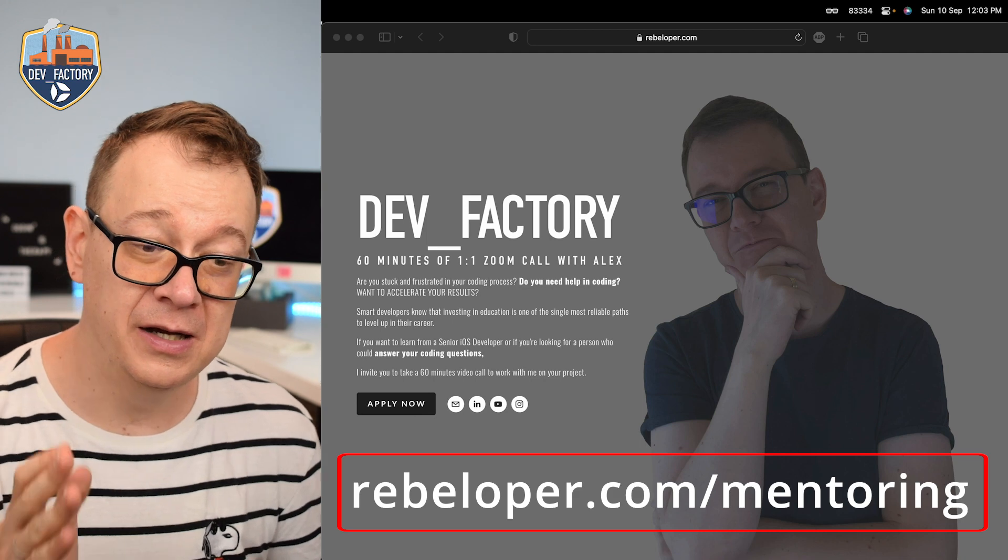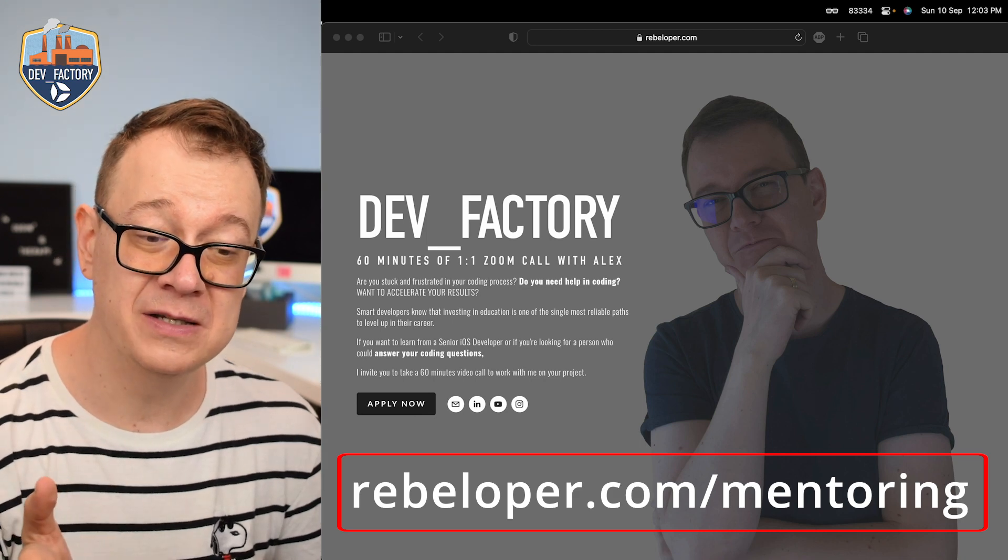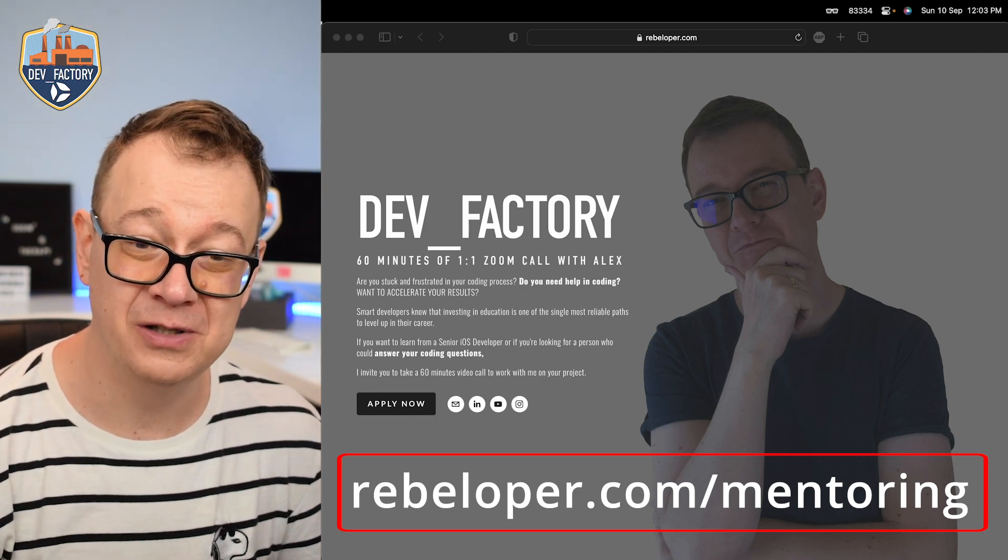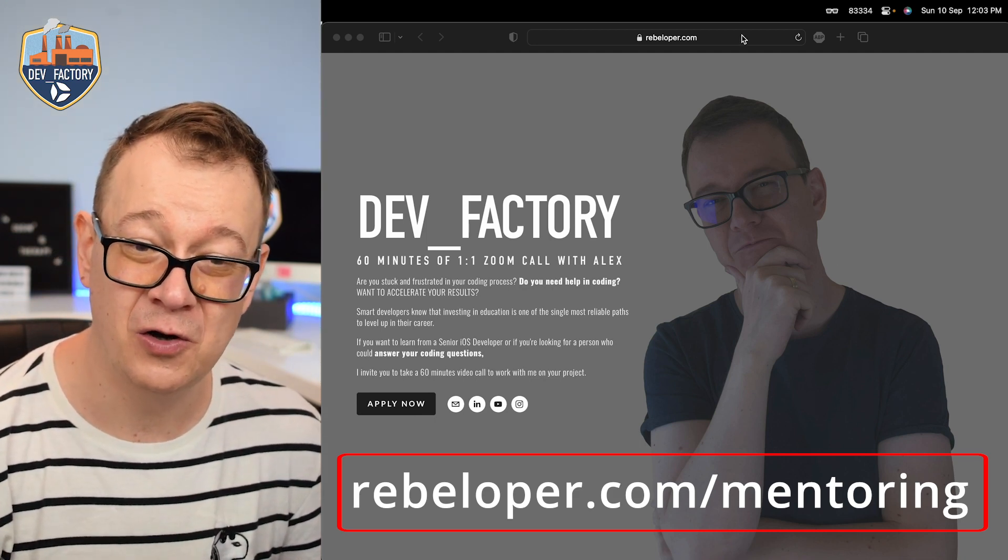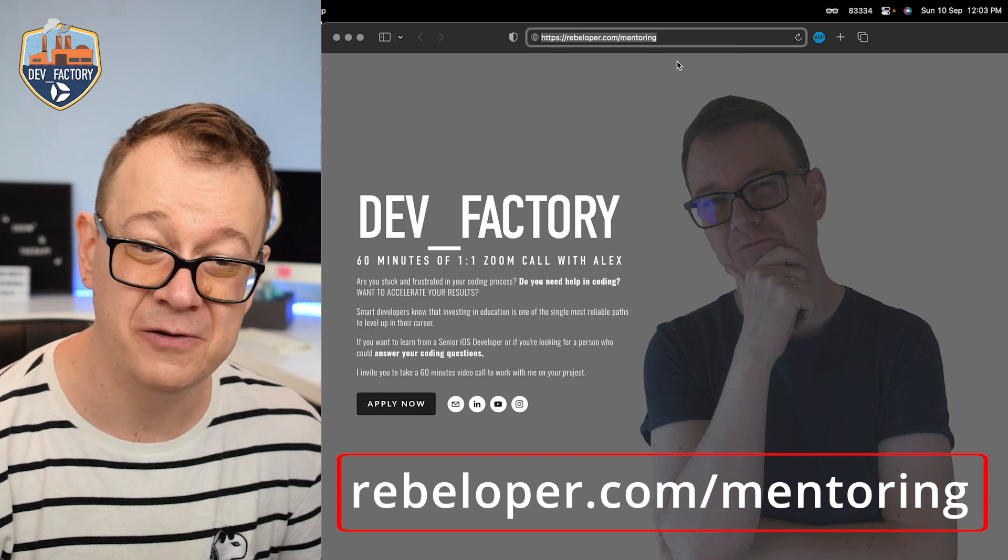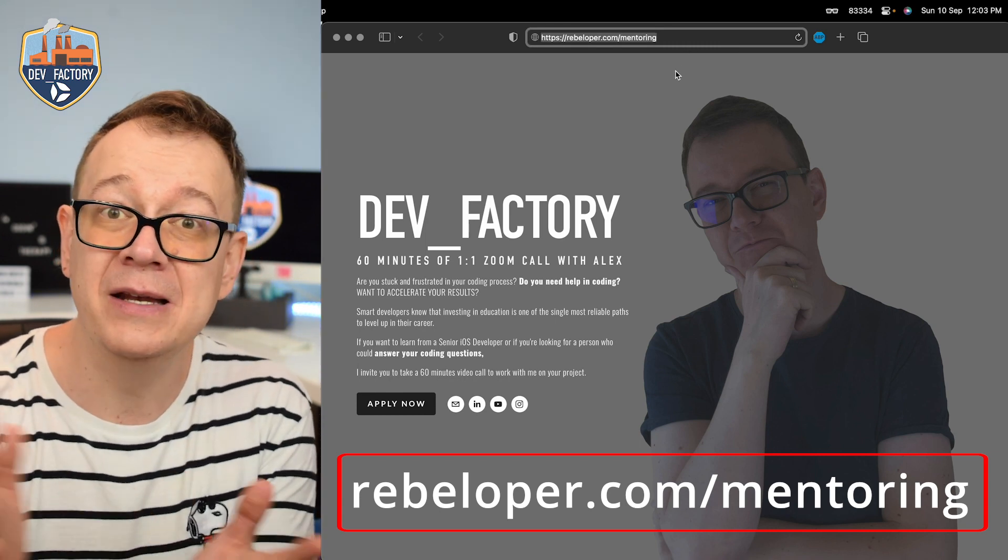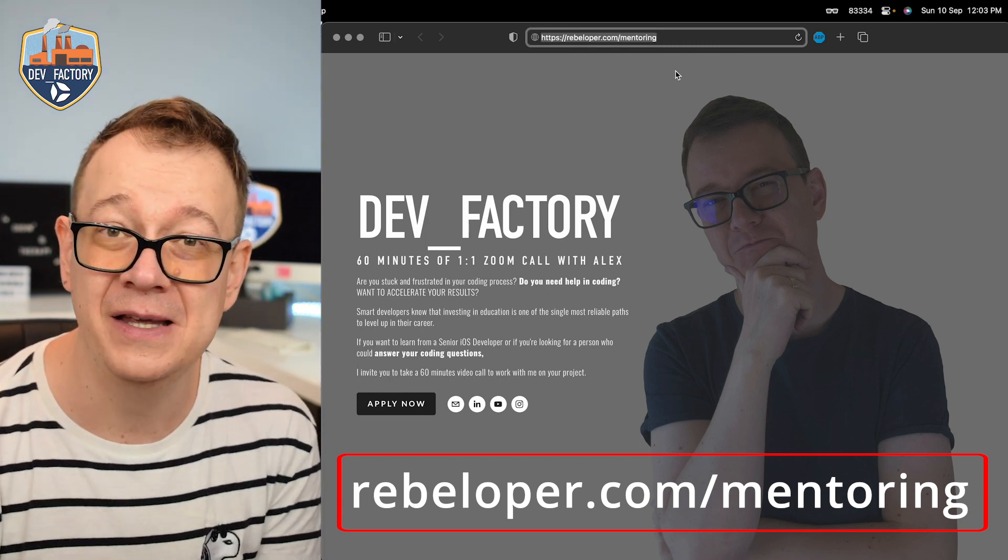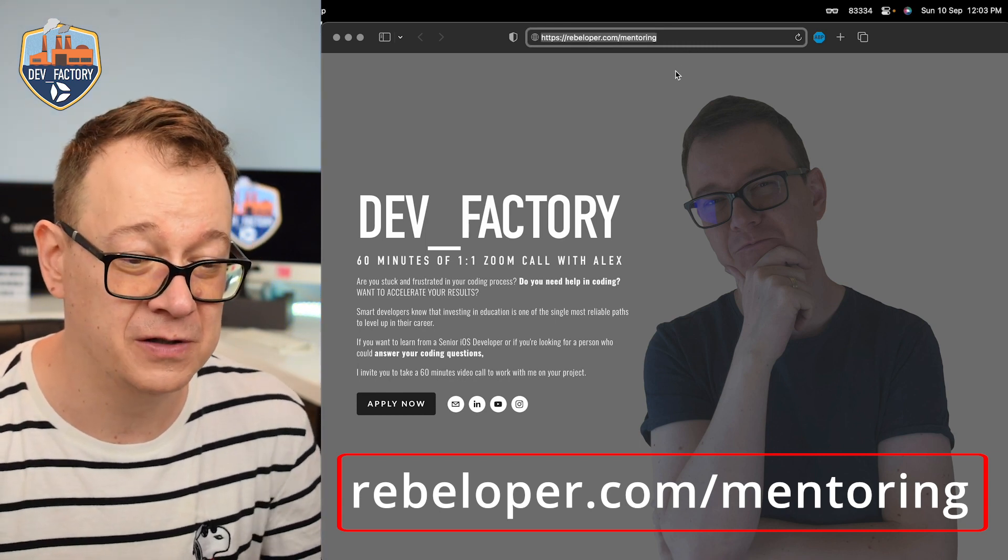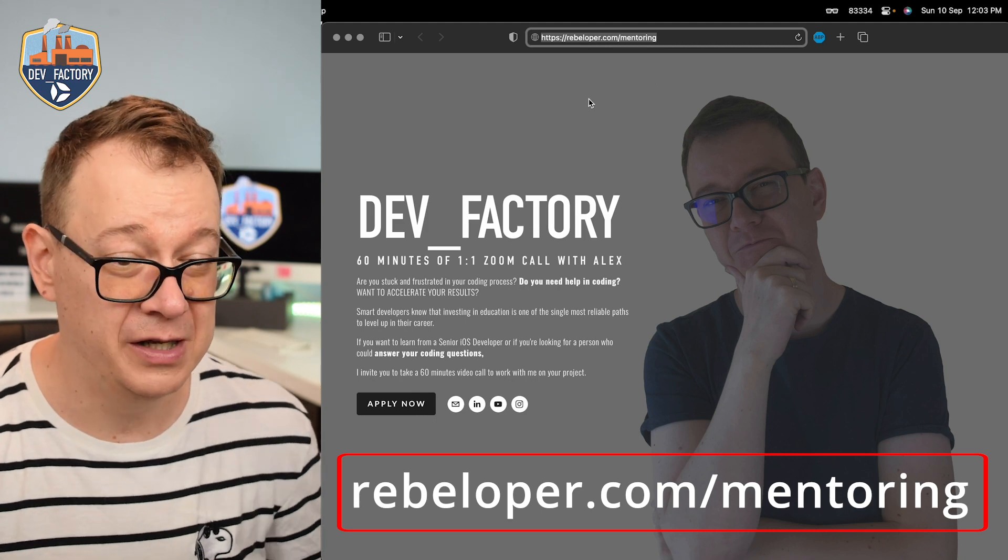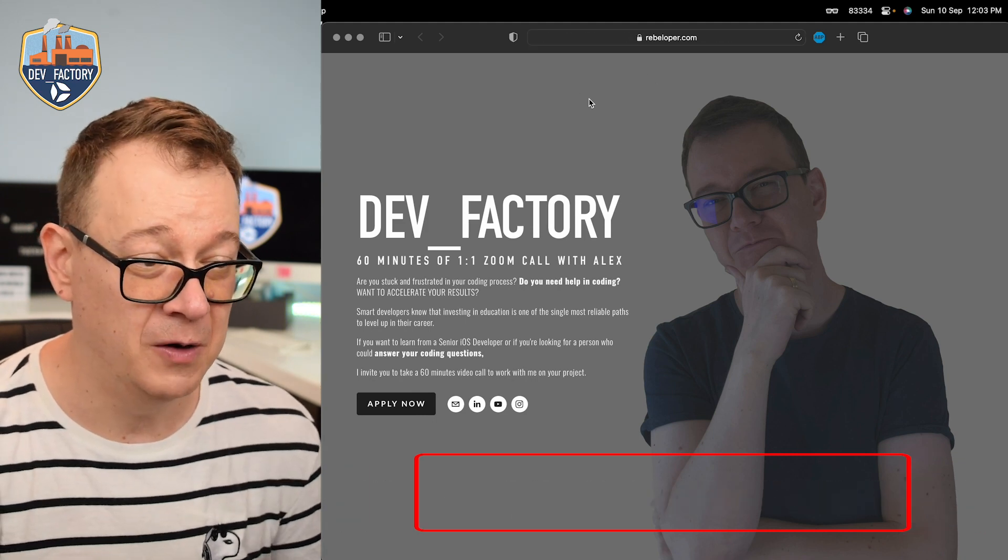If you want a six minute zoom call, go ahead and check out rebeloper.com slash mentoring where you can meet me, where we can discuss these, and also if you want to learn SwiftUI I'm available.